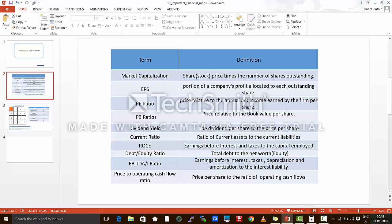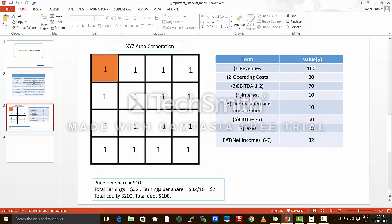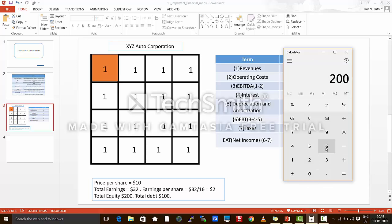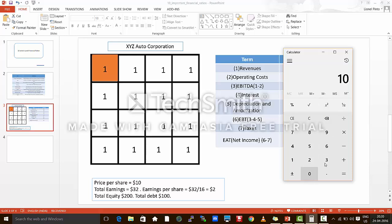The next ratio is the P/B ratio or the price to book value ratio. The total equity of the company is $200 — that is the equity on the book of the company. You divide $200 by the number of shares, that is 16, which gives 12.5. So 12.5 is the book value per share. Hence the price to book value is the price of the share $10 divided by 12.5, which equals 0.8. So price to book value is 0.8.